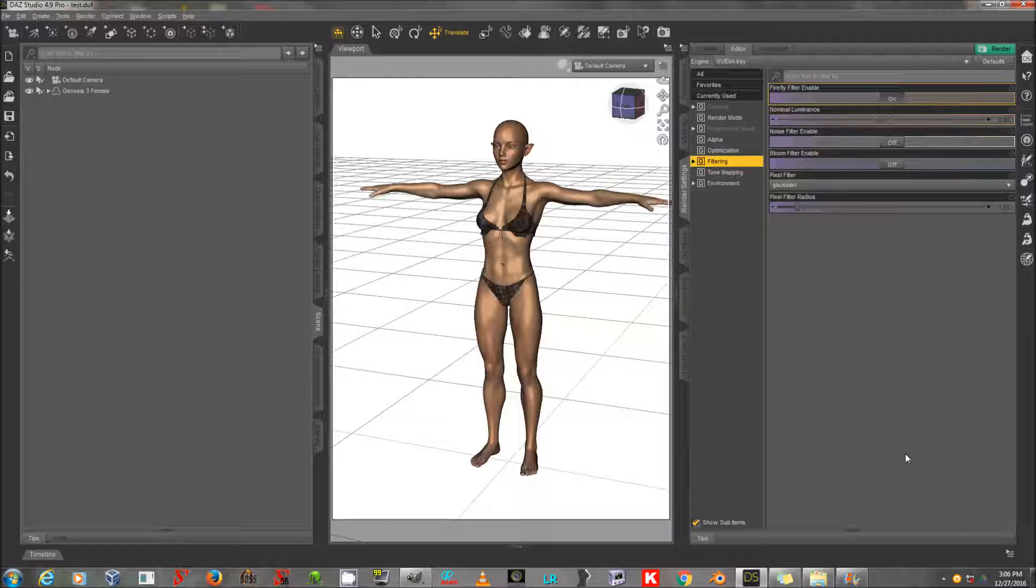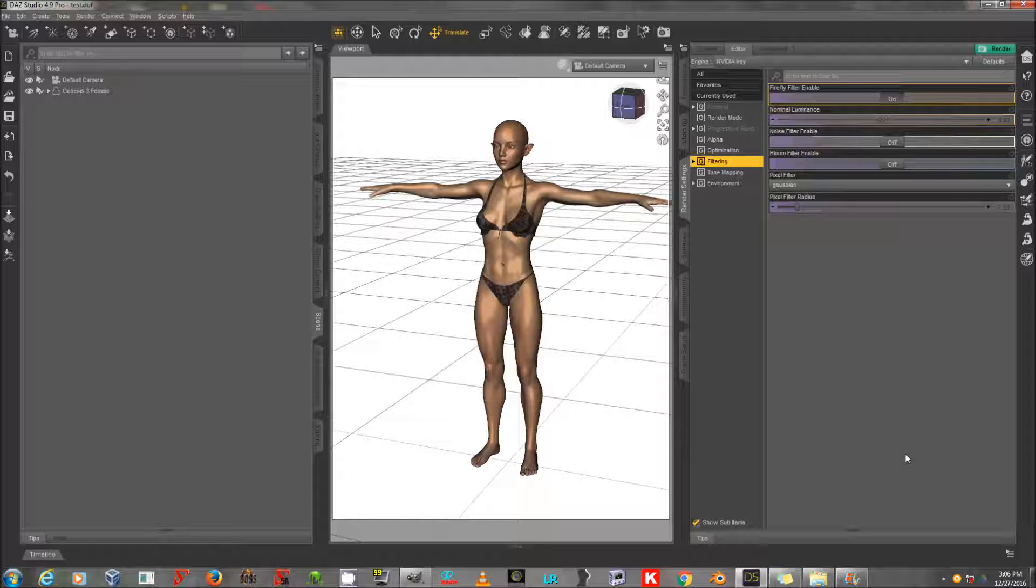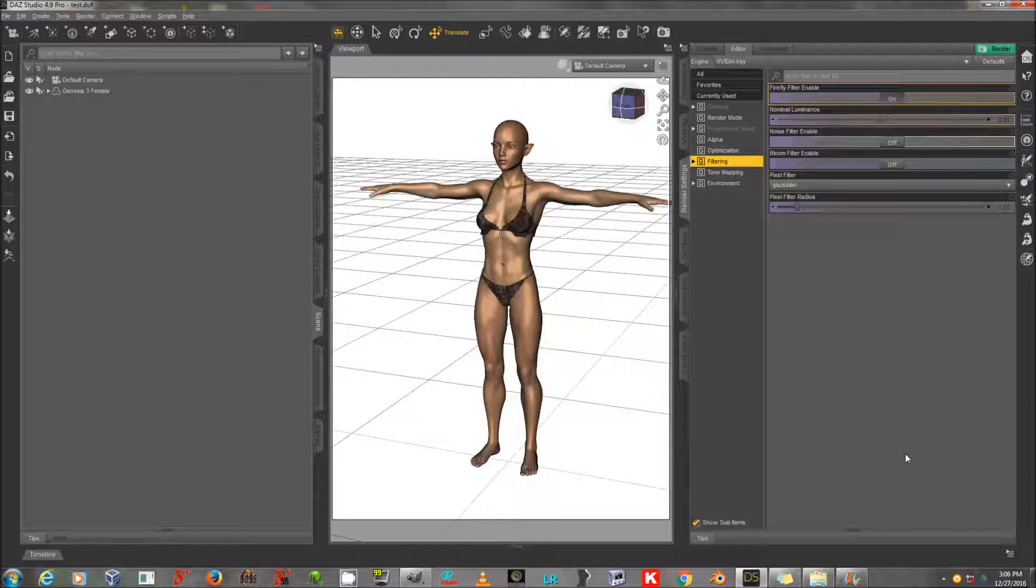But if you do the flat-out buy option, which I believe is still $550, which is a lot, it's more than 3D Coat, it's obviously more than the free Daz Studio, but it's less than ZBrush or any other major 3D suite. At that point, you'll only have to activate it once.